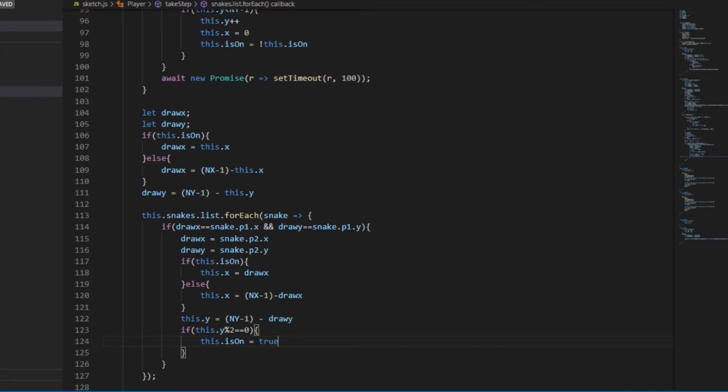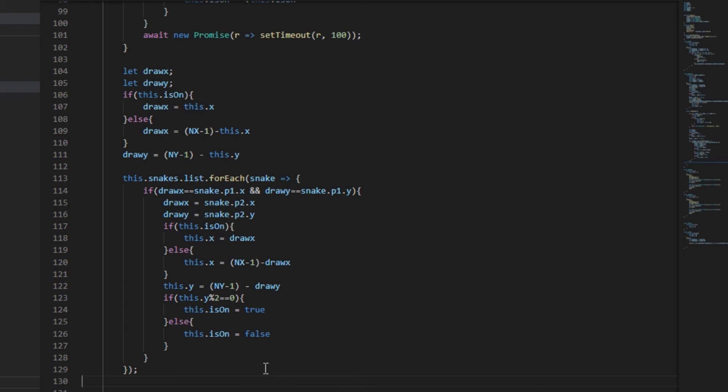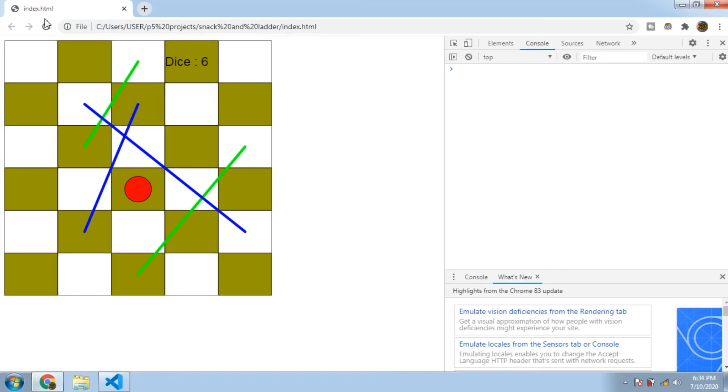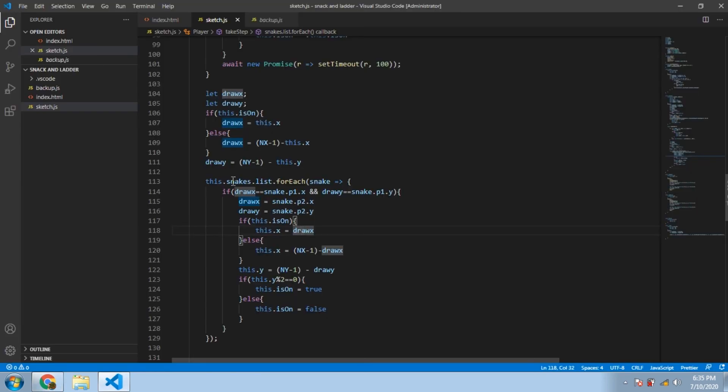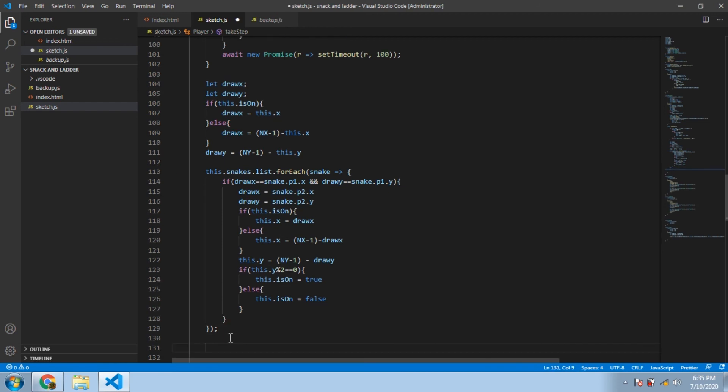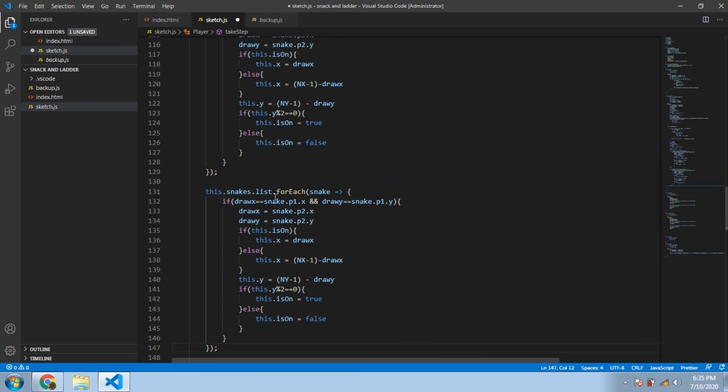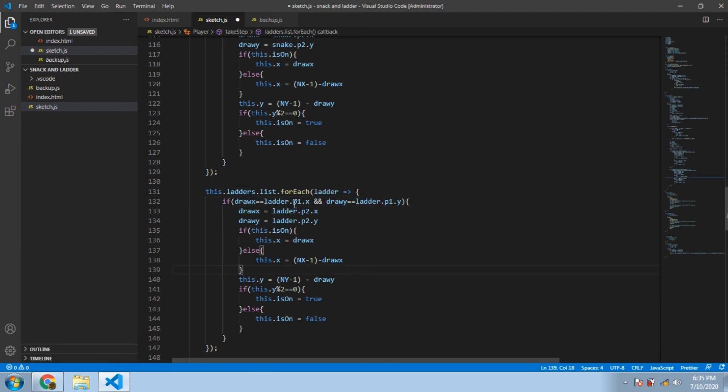Now let's try and run that. As you can see, the snakes are working perfectly. Now we just have to do the same thing for the ladders. So let us just copy and paste this snakes thing directly below that and change the snakes to ladders. The difference here will be of the points: where we use p1 we have to use p2, and where we used p2 we have to use p1, because ladders do the opposite of snakes.